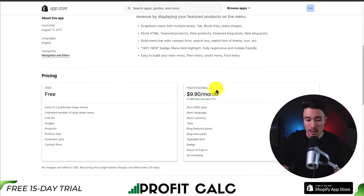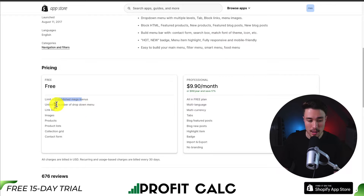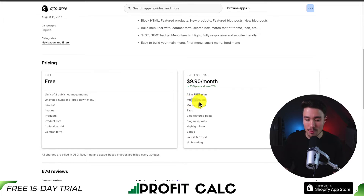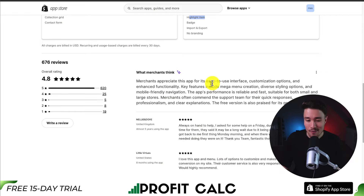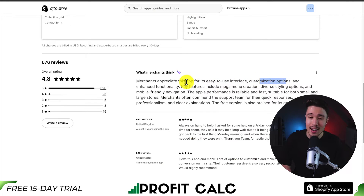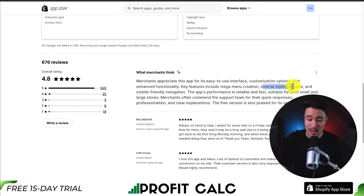In terms of pricing, there's a completely free plan where you get to publish two mega menus and quite a few features on top of that. The professional plan is $9.90 a month, and you're also going to get features such as multi-language, multi-currency, and highlighted items. In terms of reviews, it's sitting at an excellent 4.8 stars with 620 five-star reviews. Merchants appreciate this app for its easy-to-use interface, customization options, and enhanced functionality. Key features include mega menu creation, diverse styling options, and mobile-friendly navigation.